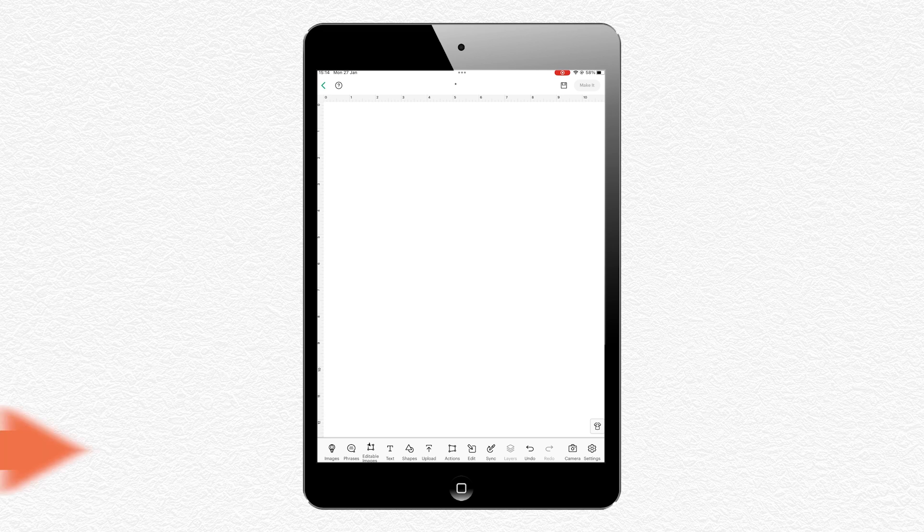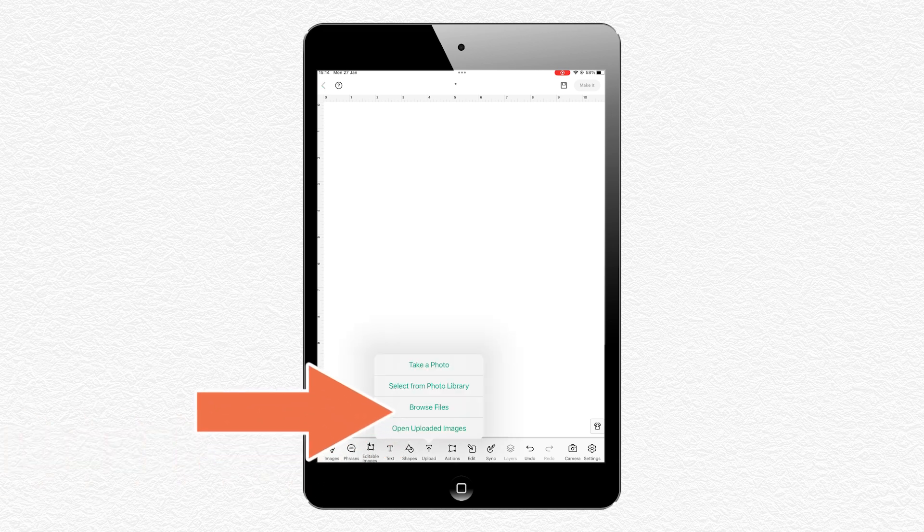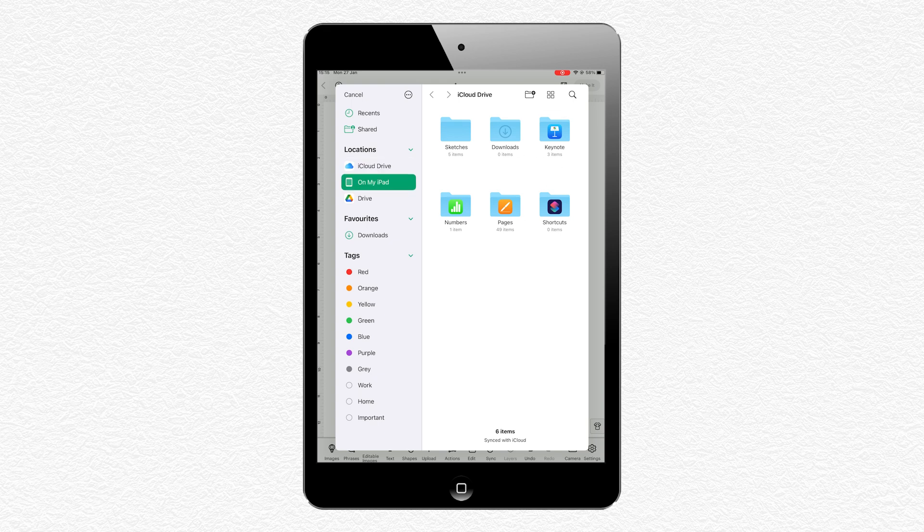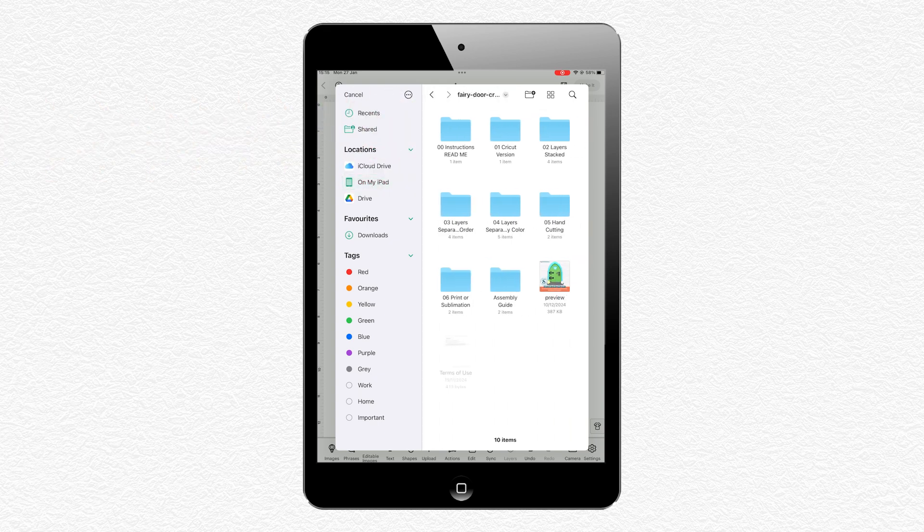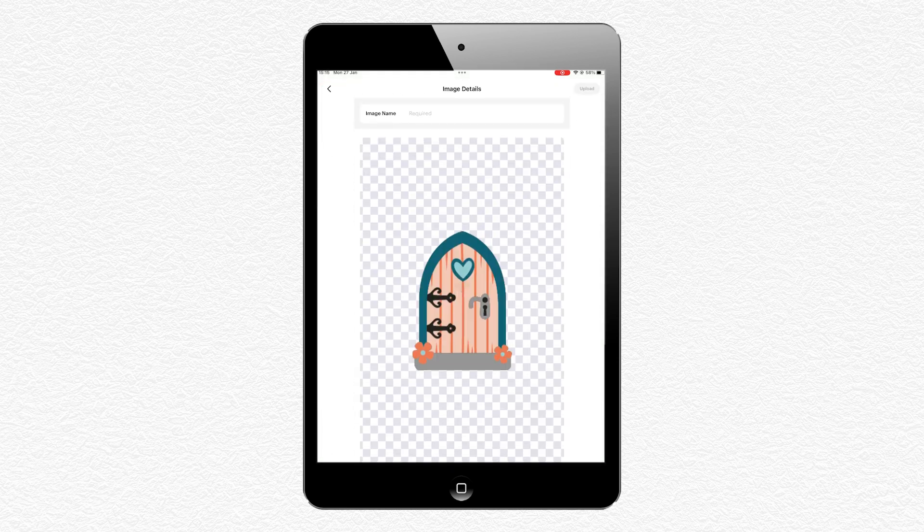Press the Upload button along the bottom and then Browse Files. Go into where you saved the unzipped versions. For me, that's in my On My iPad section, so I'll click into there and then first we'll do the Fairy Door. Choose the unzipped version and then the folder that says 01 Cricut Version, then select the file inside.